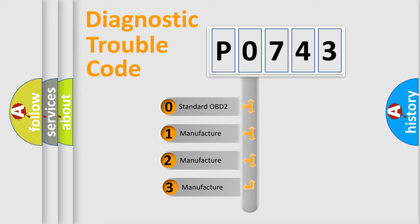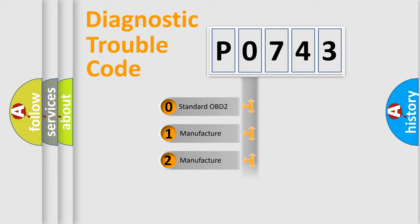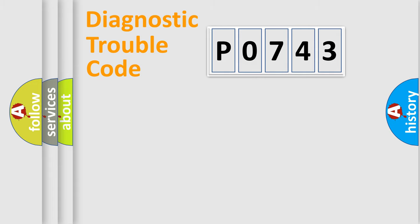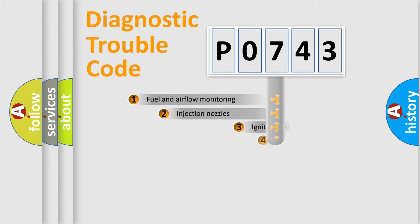If the second character is expressed as zero, it is a standardized error. In the case of numbers 1, 2, or 3, it is a more precise expression of the car-specific error.